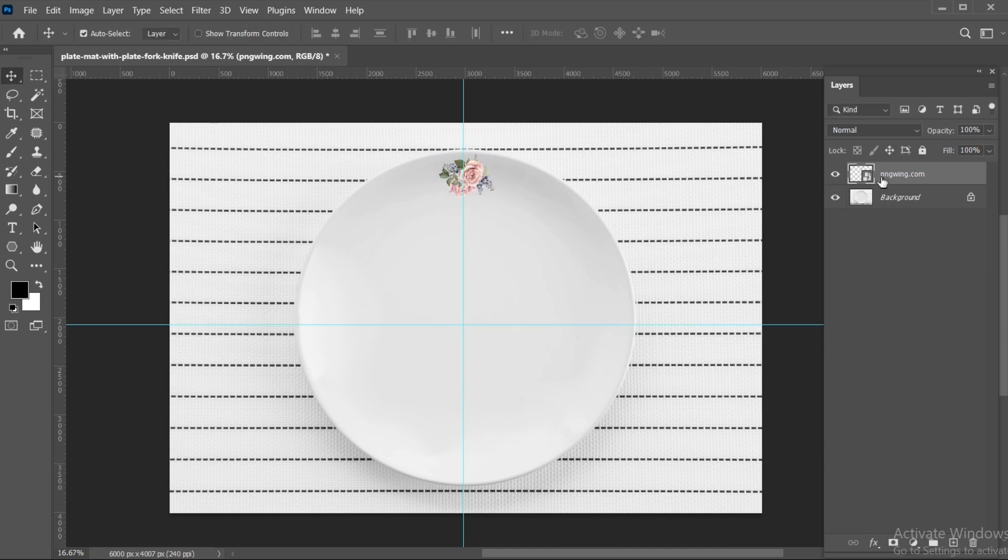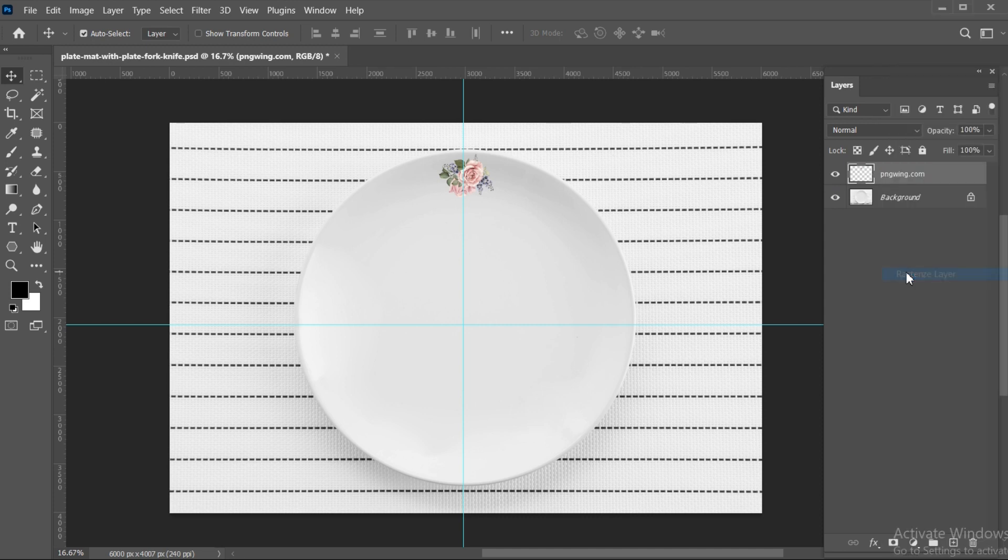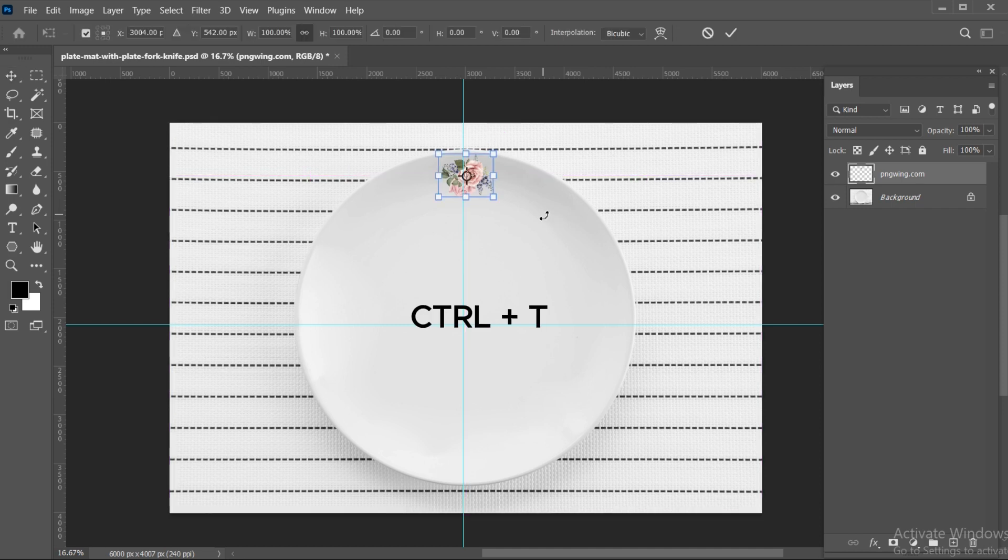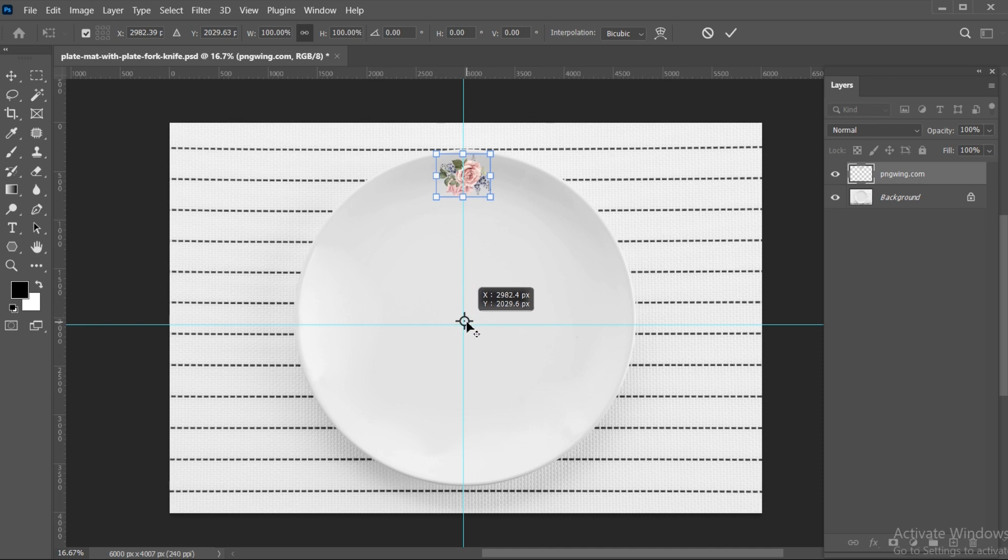Then right-click on the layer and choose Rasterize Layer. Now, select the object, then press Ctrl plus T and bring the center point of this star to the center of the plate.